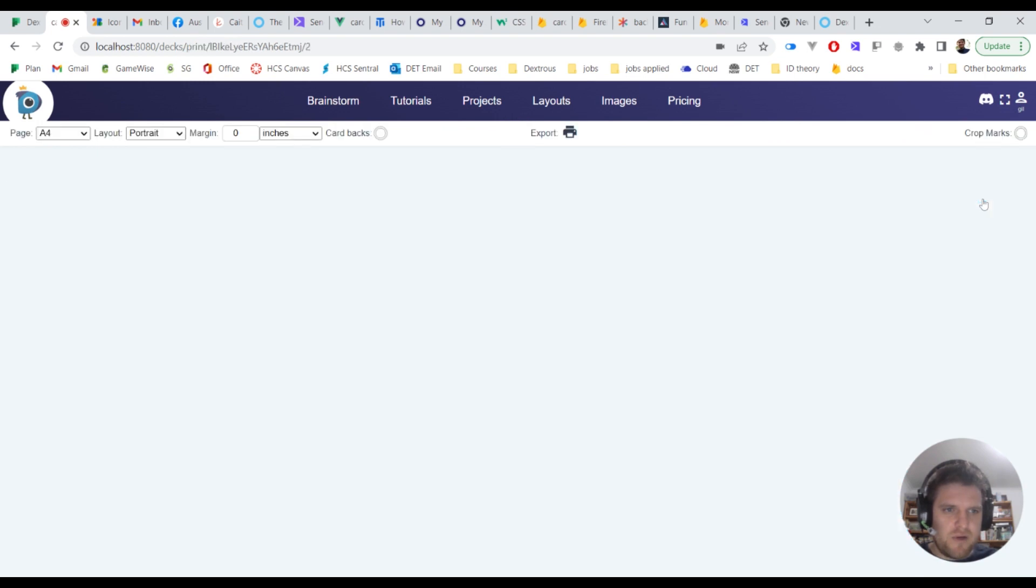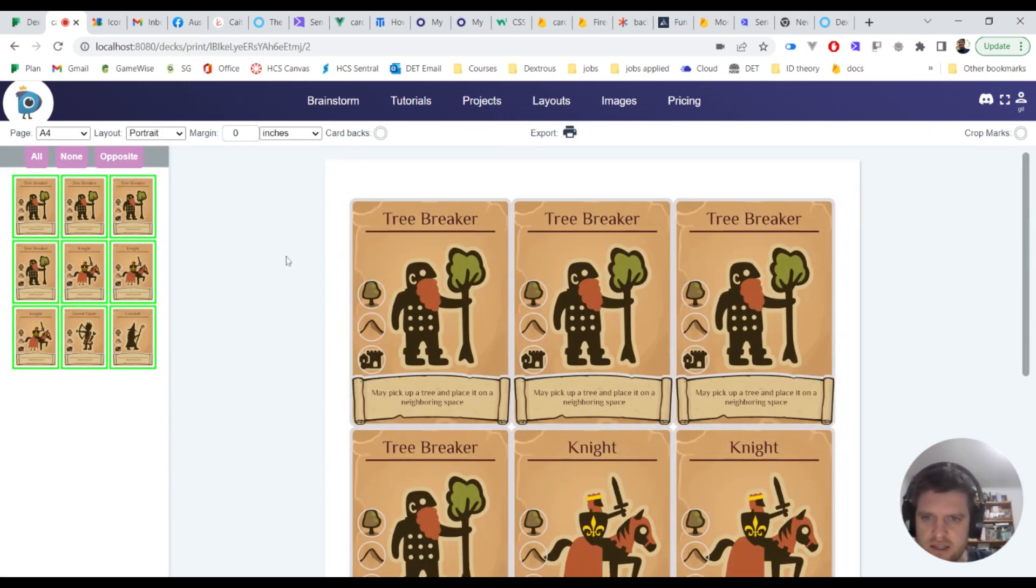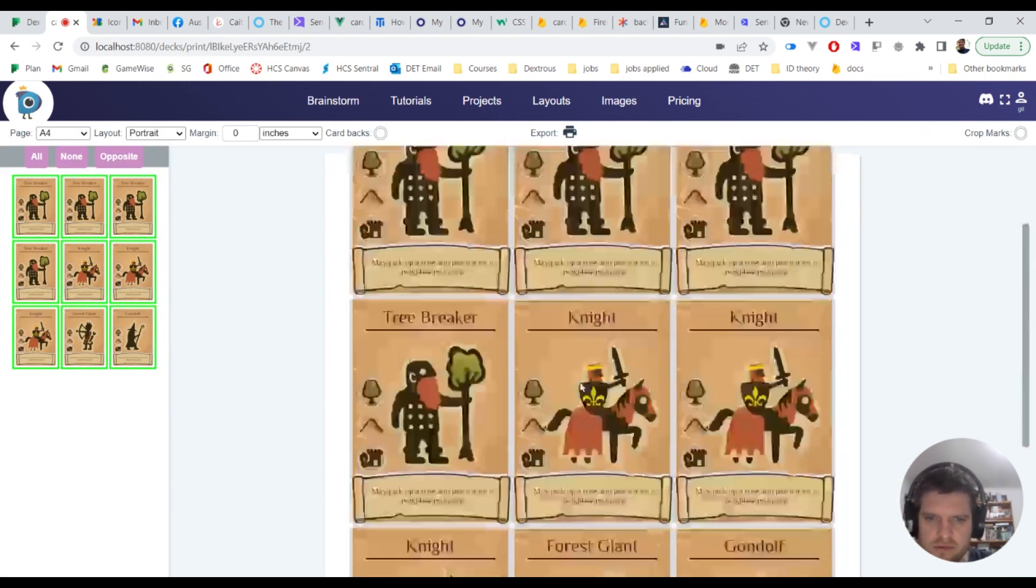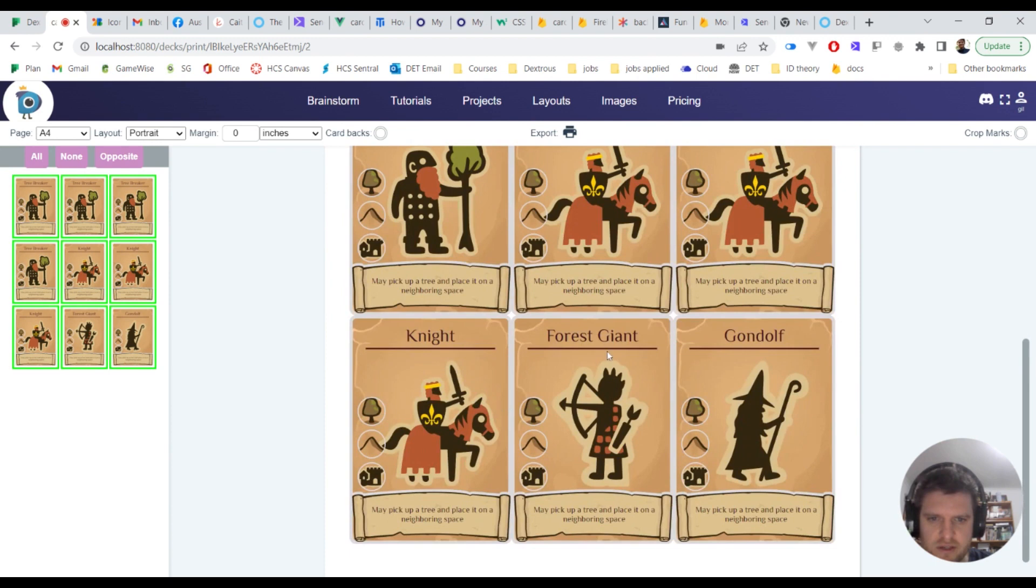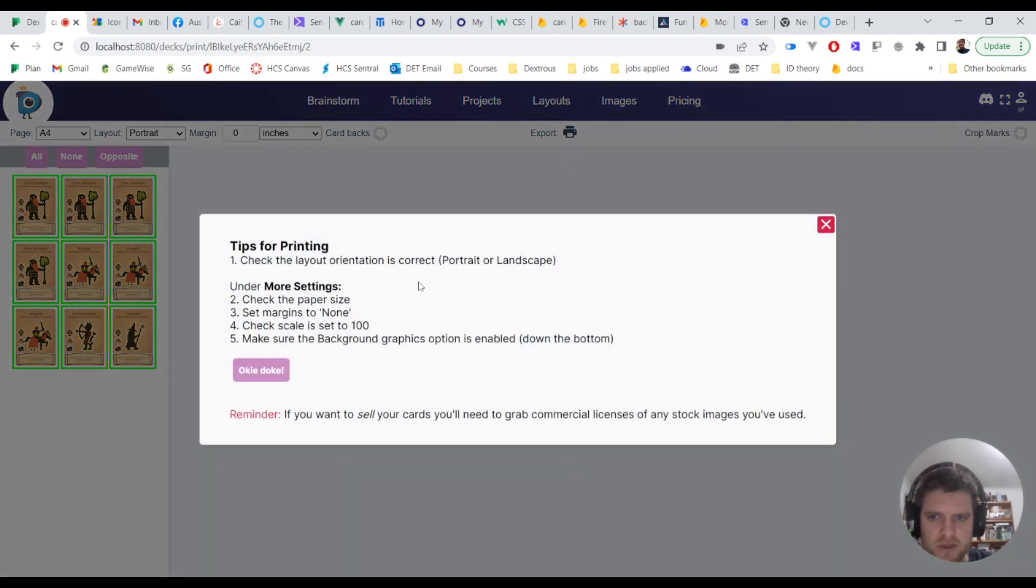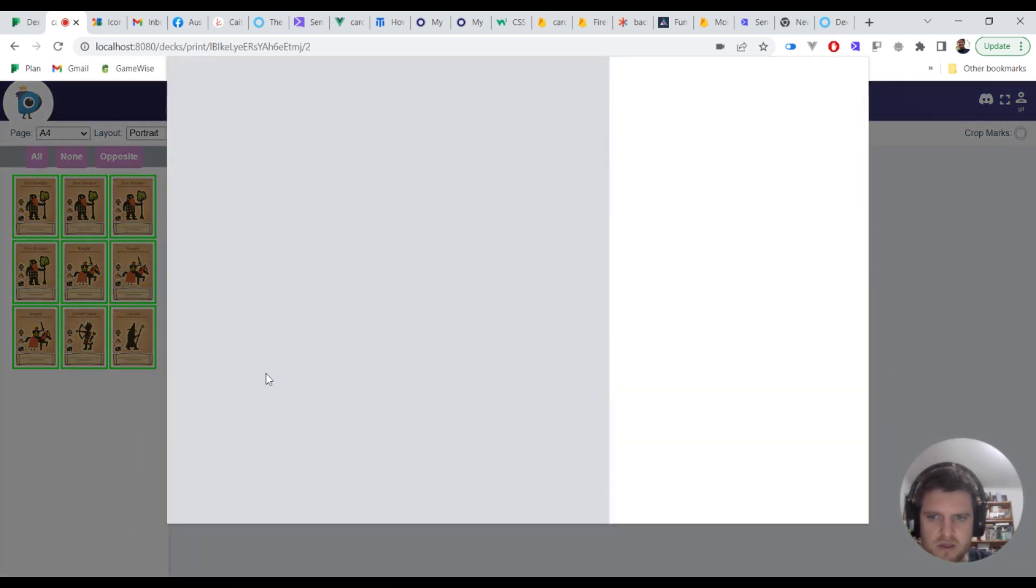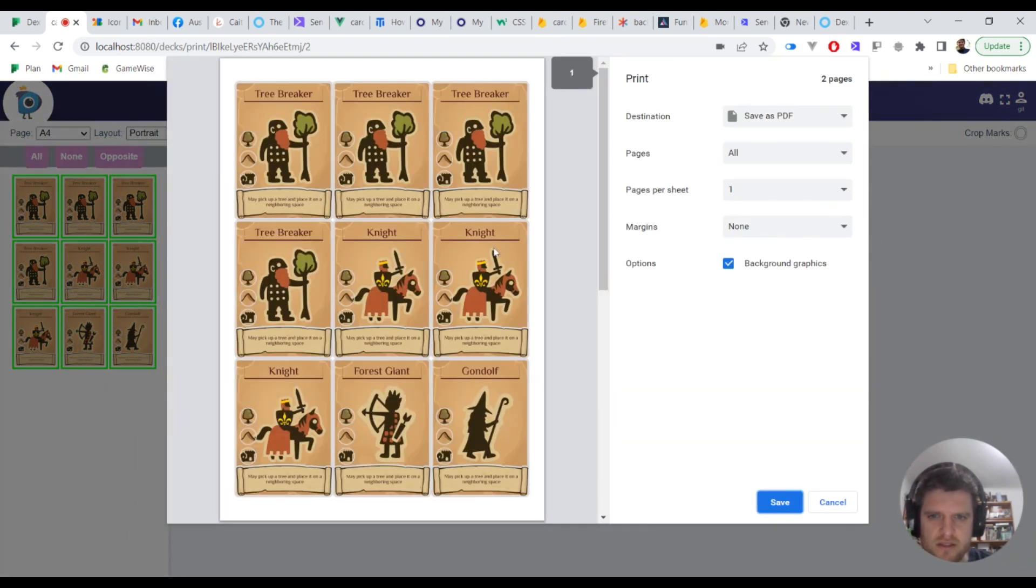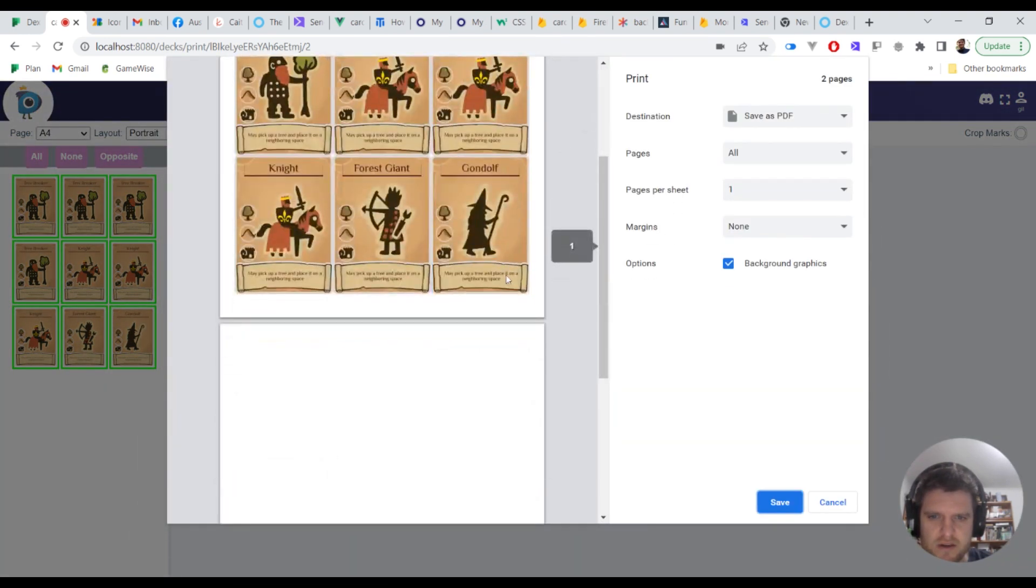Then you can hit print and you can see here we've got four giants, three knights and one archer and one wizard and we're good to go. So you hit export up here, print to PDF and there it is, it's all ready to go.